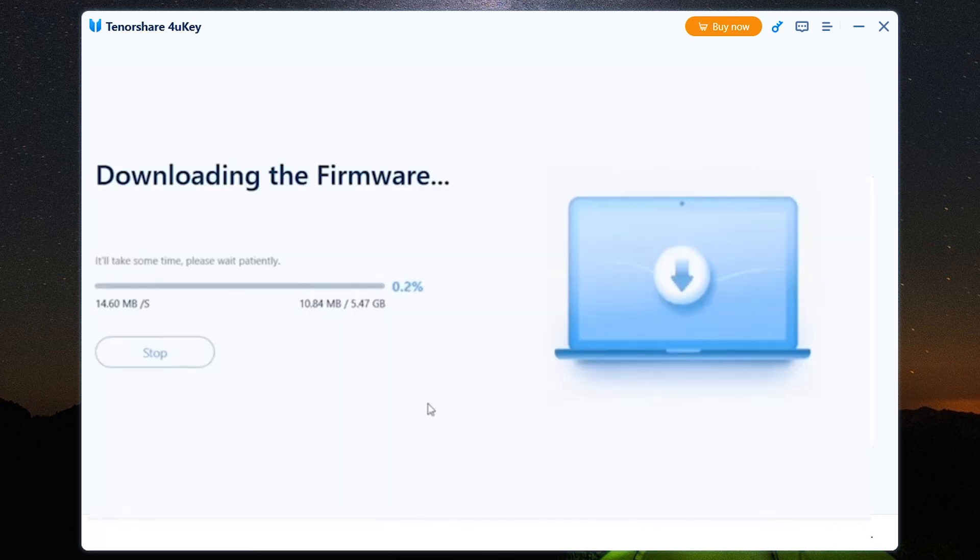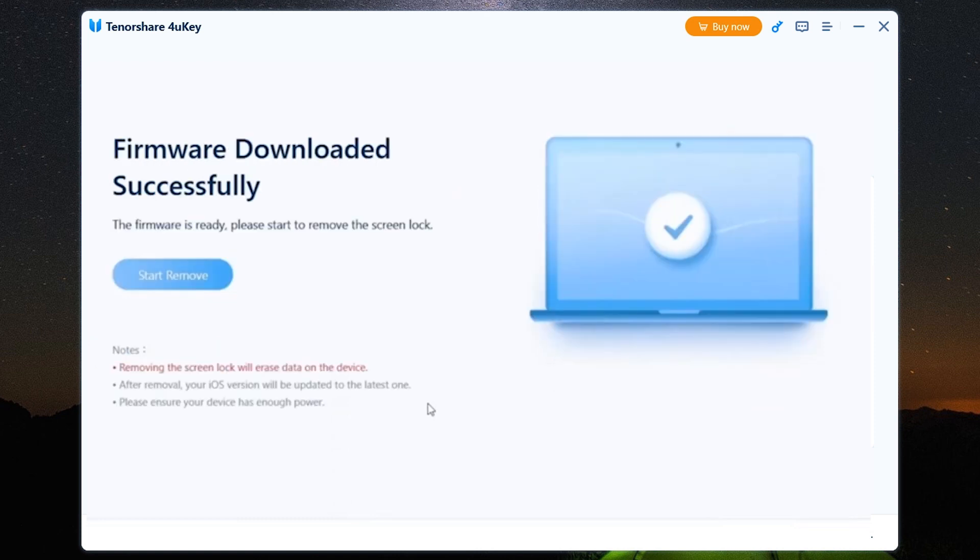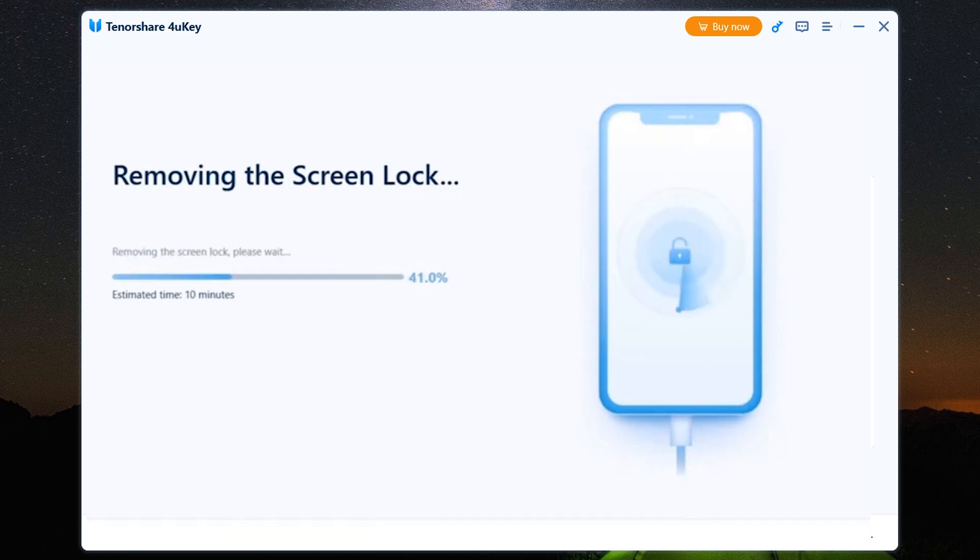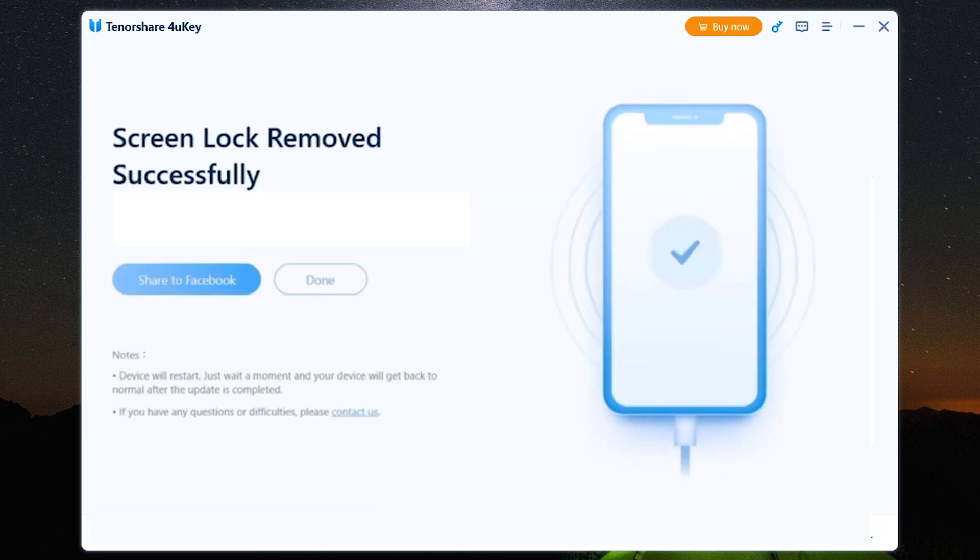The downloading has started, so let's wait for a while. There you go, the firmware has been successfully downloaded. Now the screen lock is being removed, so it's going to take some time but it's definitely worth the wait. There you go, the lock has been removed successfully. It's as easy as that, no technical knowledge is required.